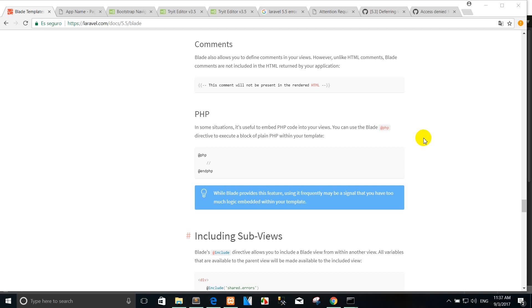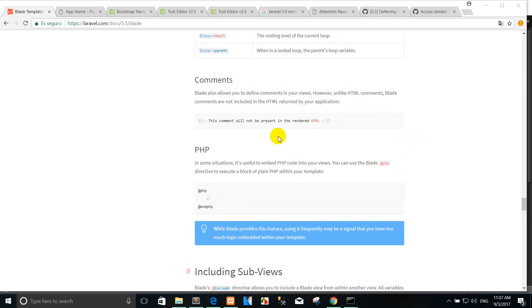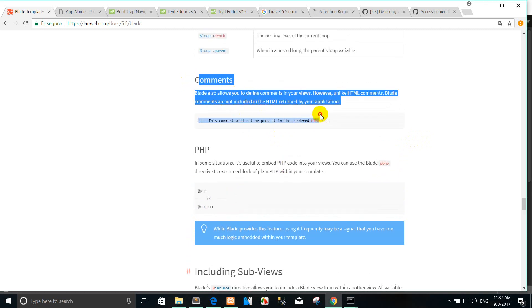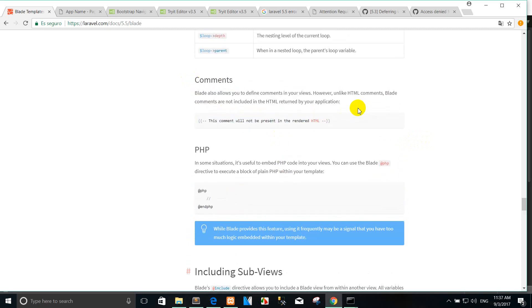Hi, welcome back again. Today I create a tutorial on how to use commands in the hardware as a blade.php.